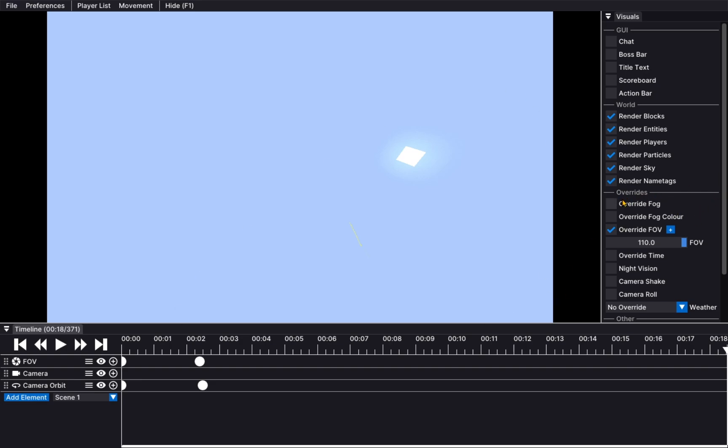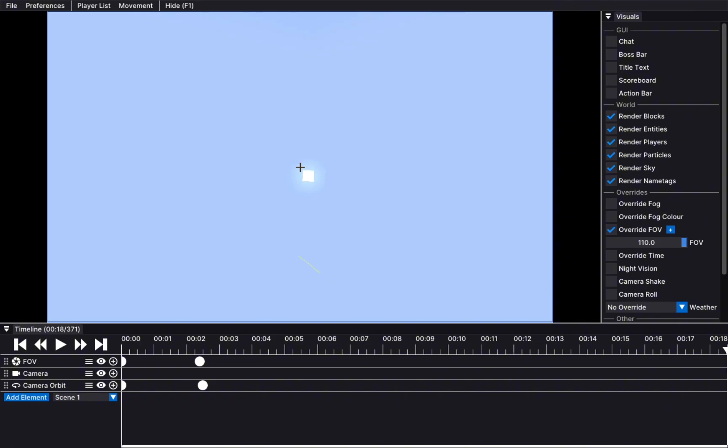You can also override the fog. You can override time. A lot of this stuff, you can modify. You can choose if you want to render name tags and stuff like that. This is a really powerful tool for content creators. And overall, I believe this is better than replay mode.